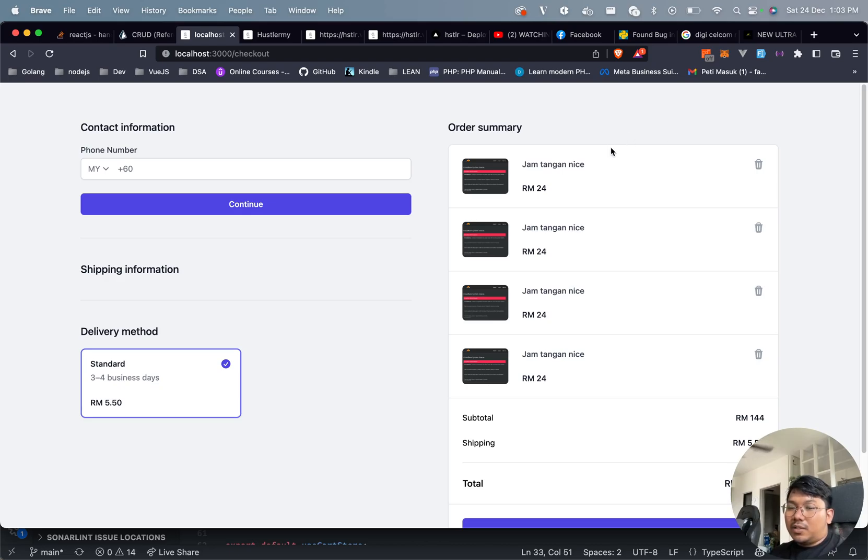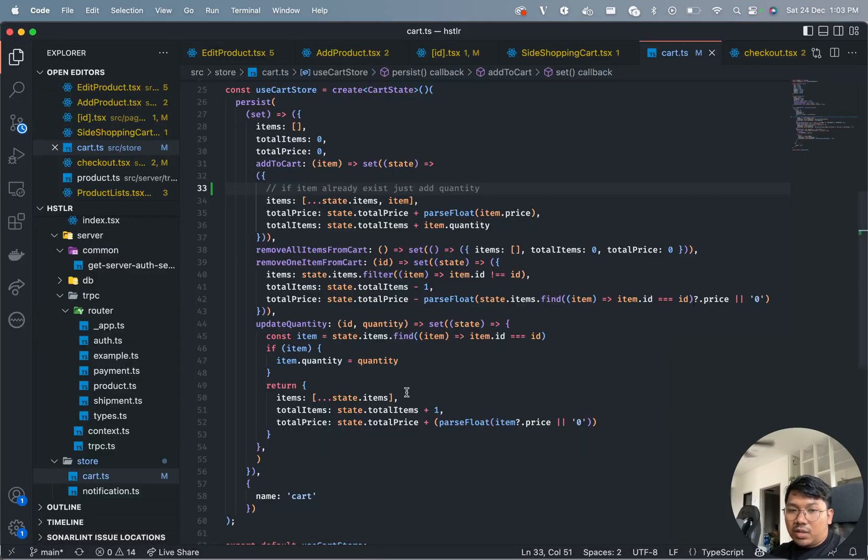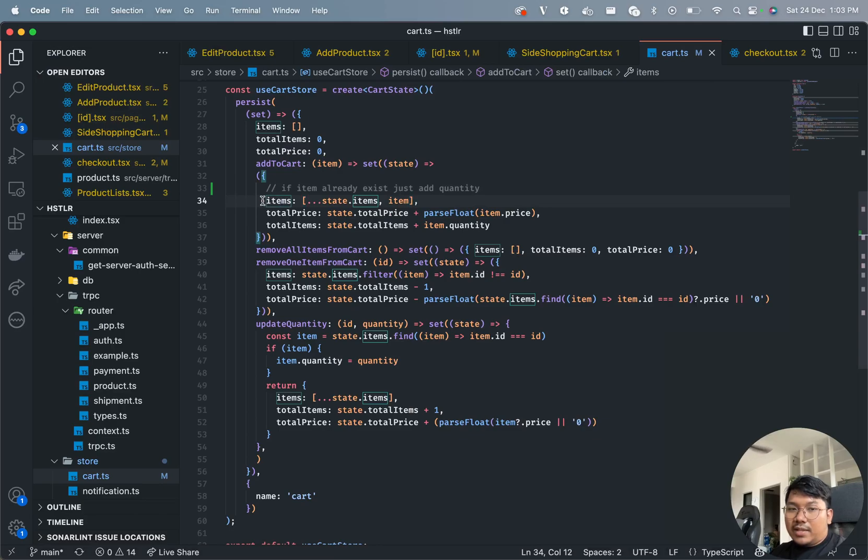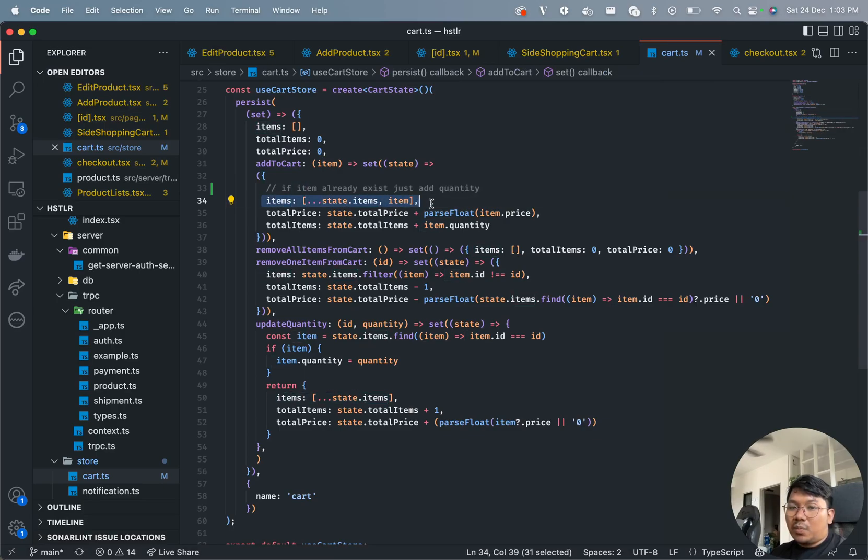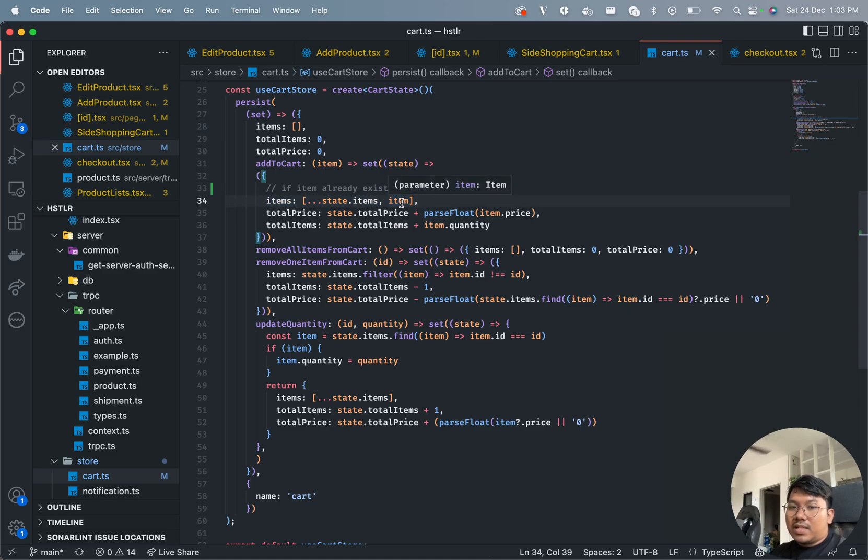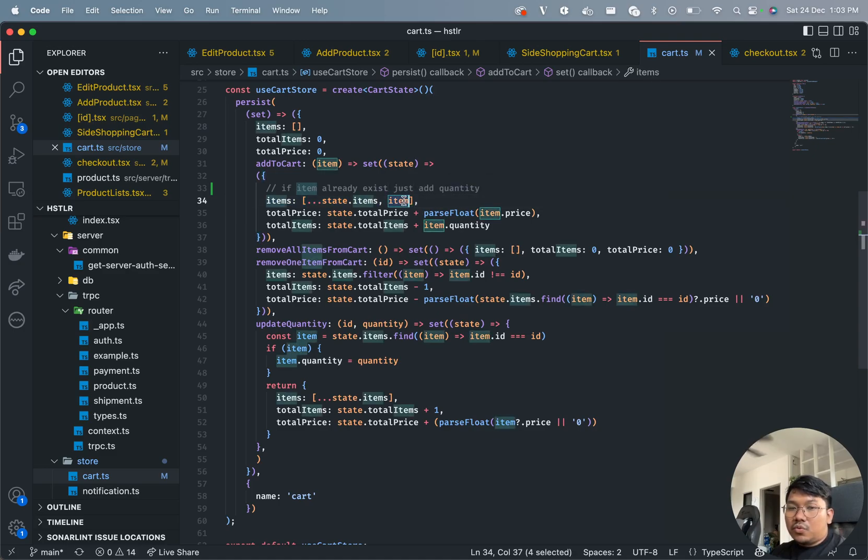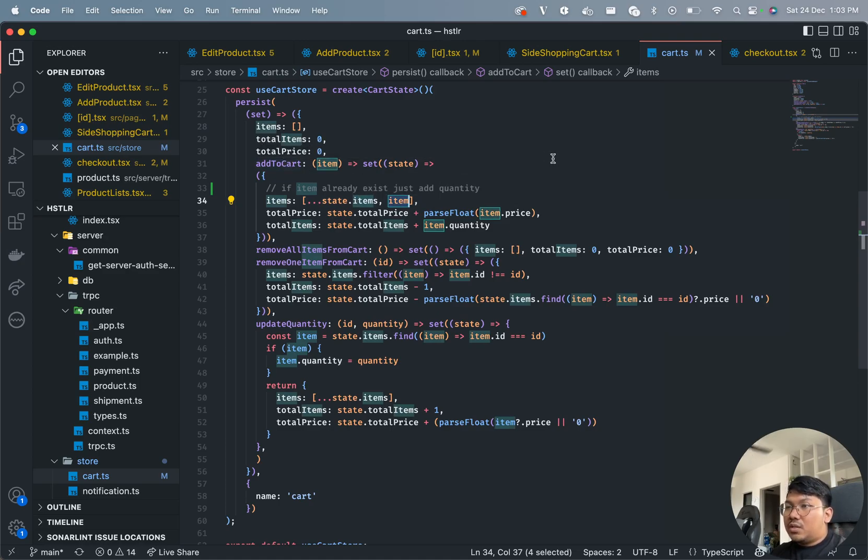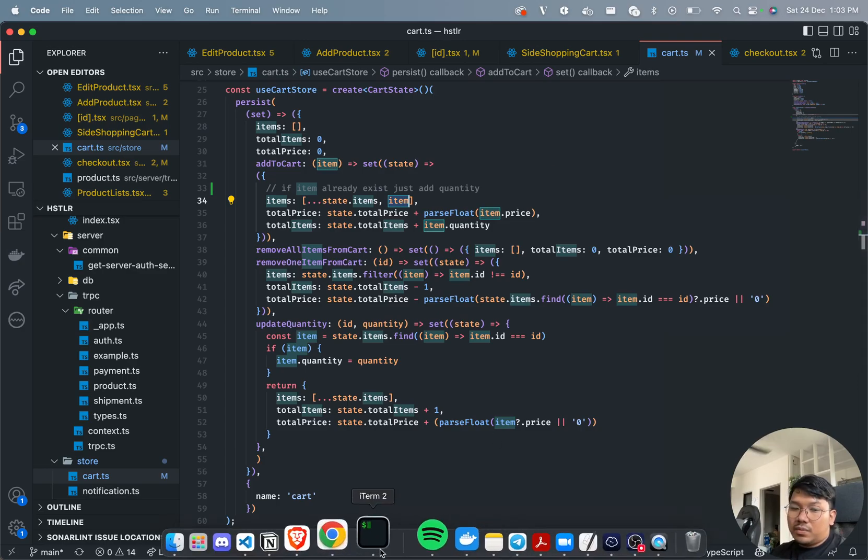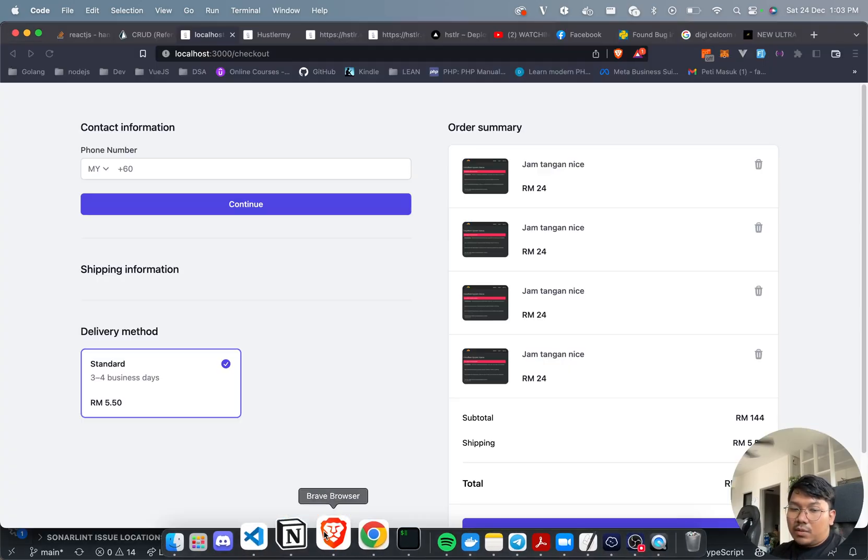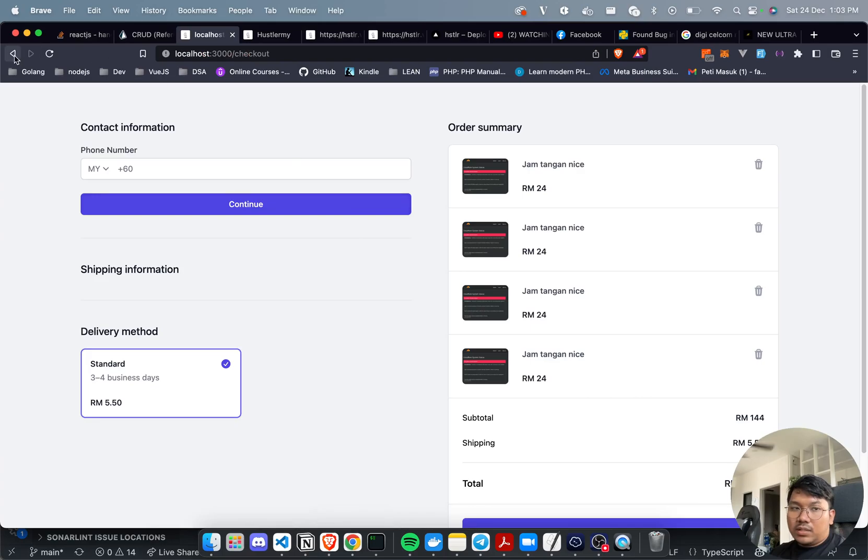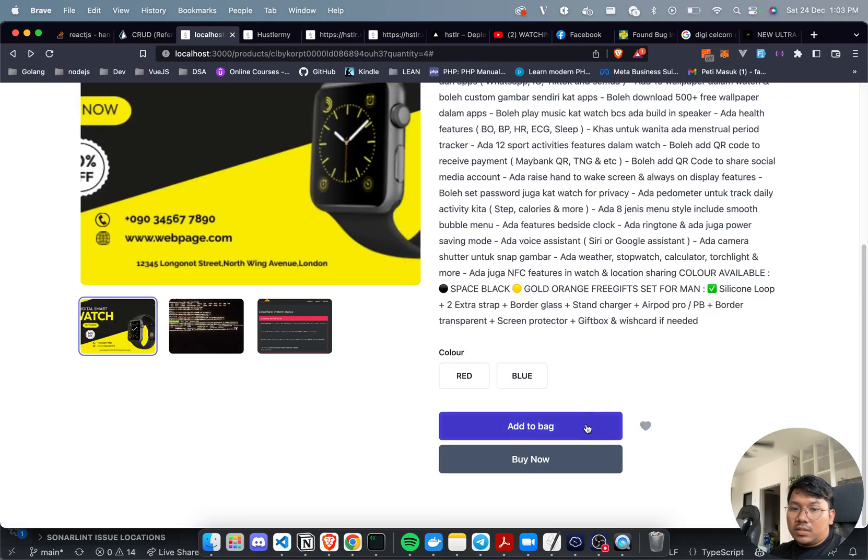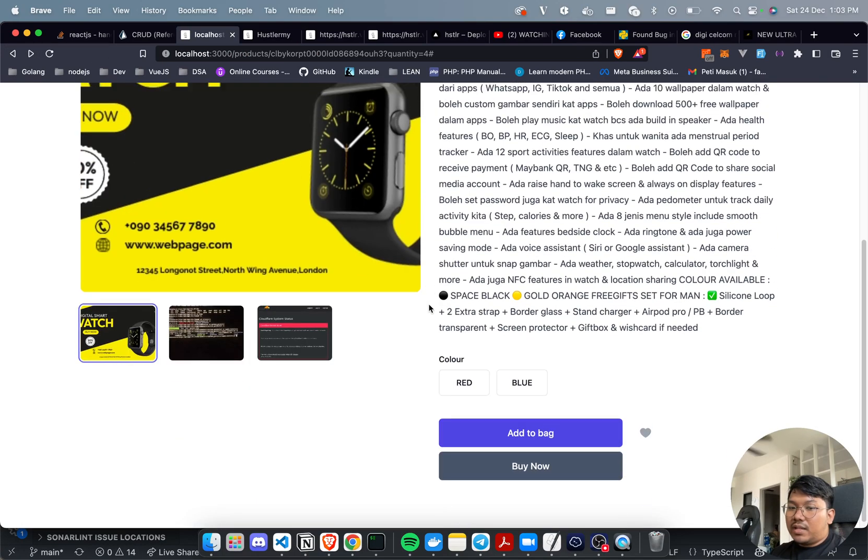my add to cart function. I'll show you my add to cart function now. I can see the problem is here - it's just adding the new item to the previous state. The buy now button is calling the add to cart function that's adding the item.